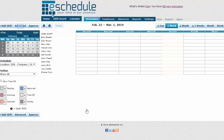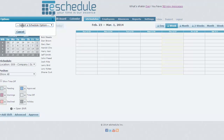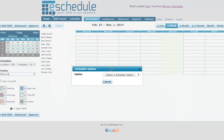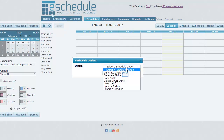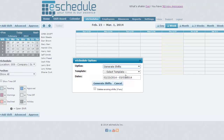To create your first schedule, all we have to do is hit the Advanced button. That brings up our eSchedule options, and we're going to select Generate Shifts. This is where the template we created earlier comes in handy. If you haven't created one yet, there is a tutorial that goes through that. It is very important to create a template.